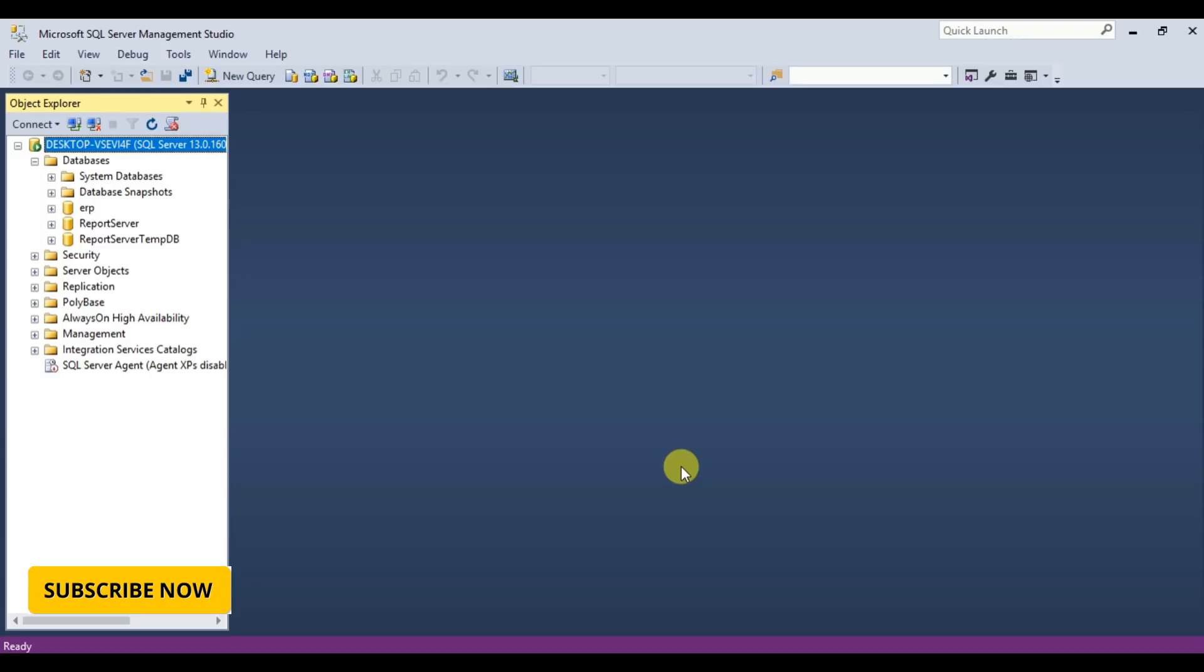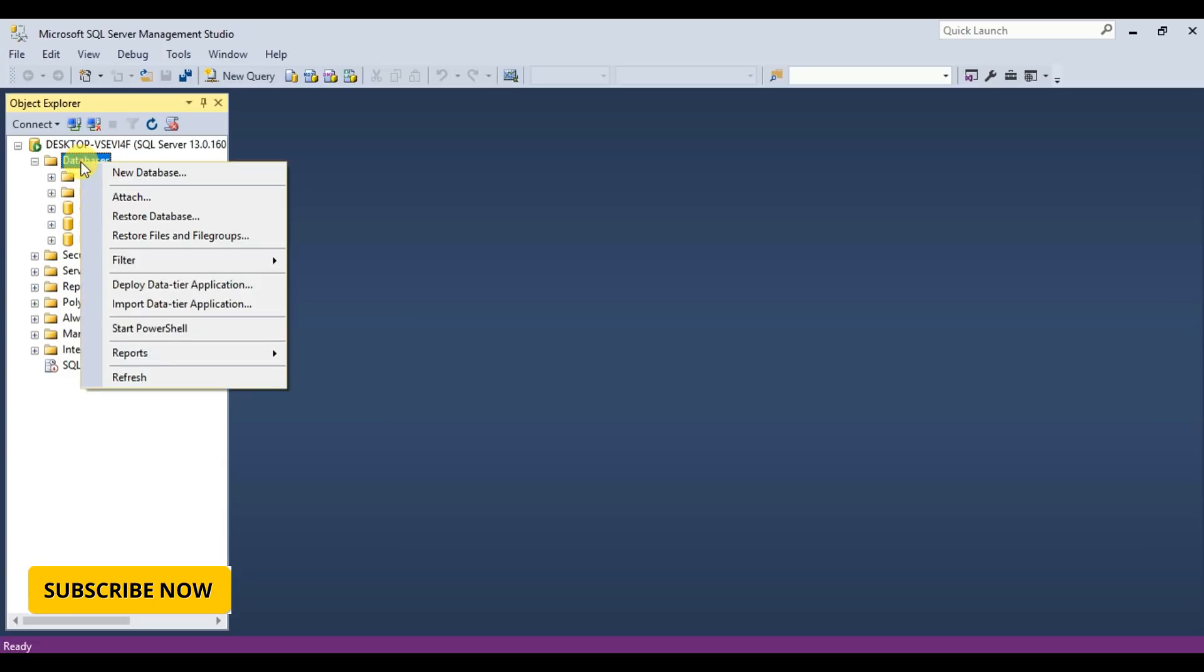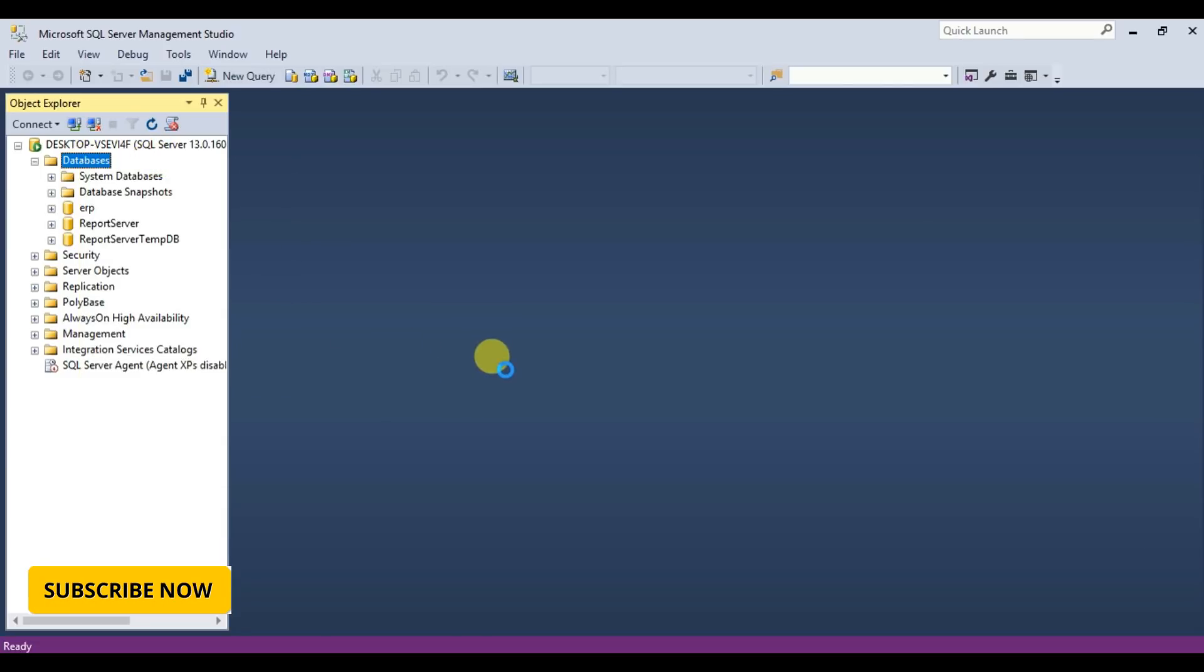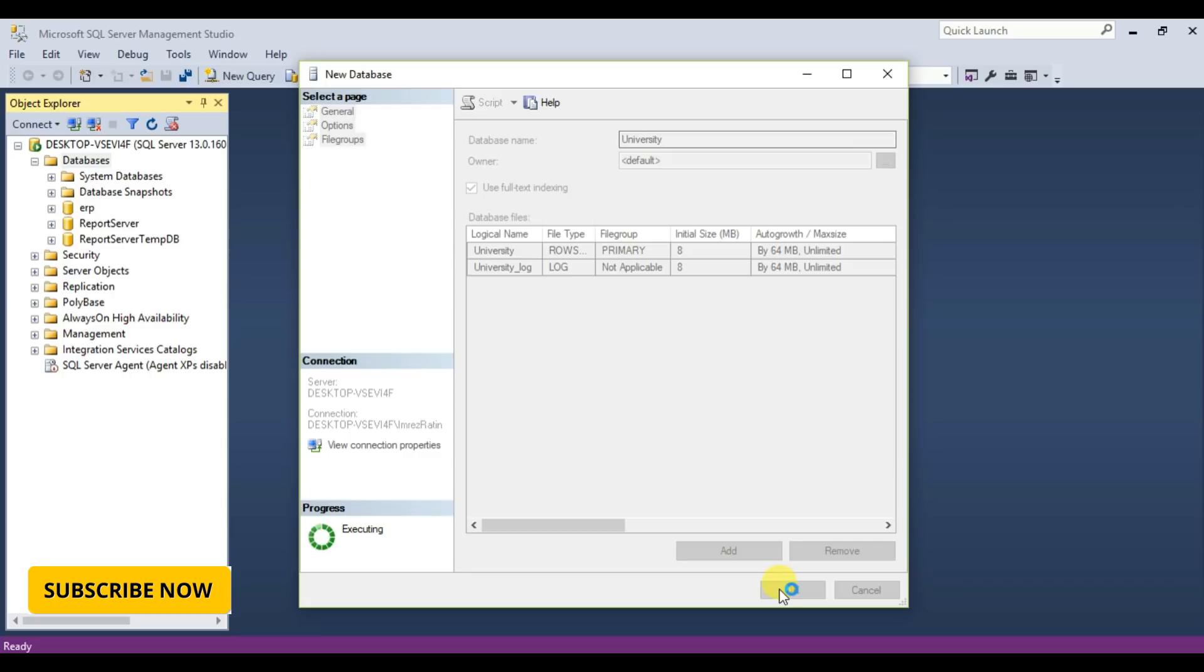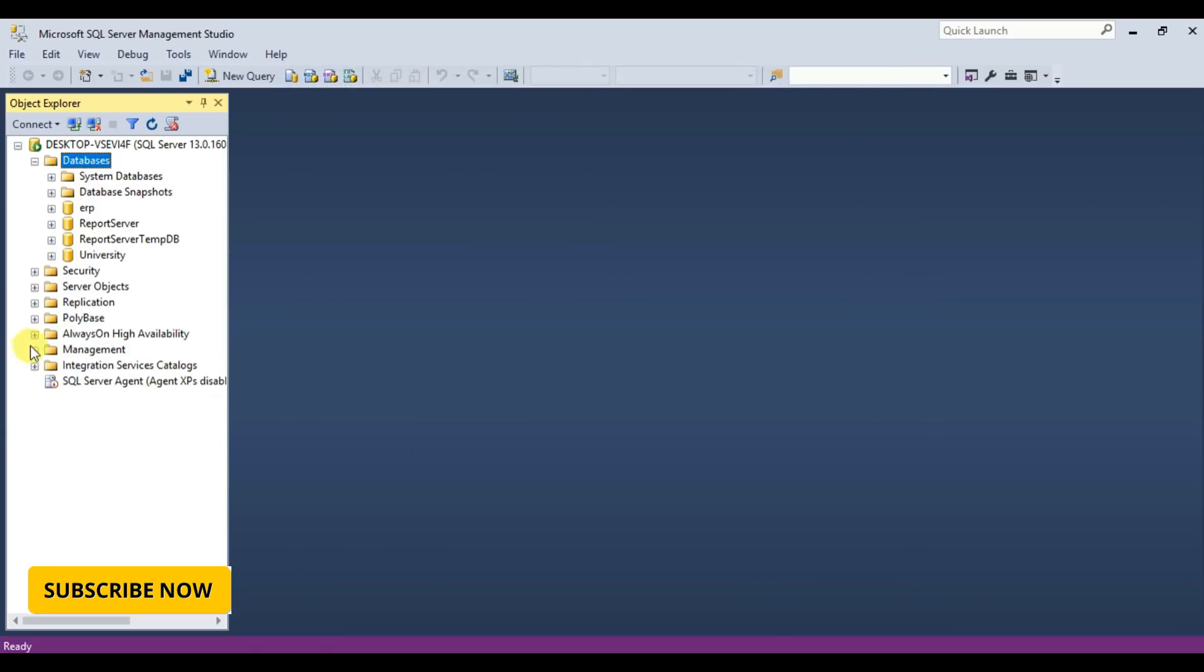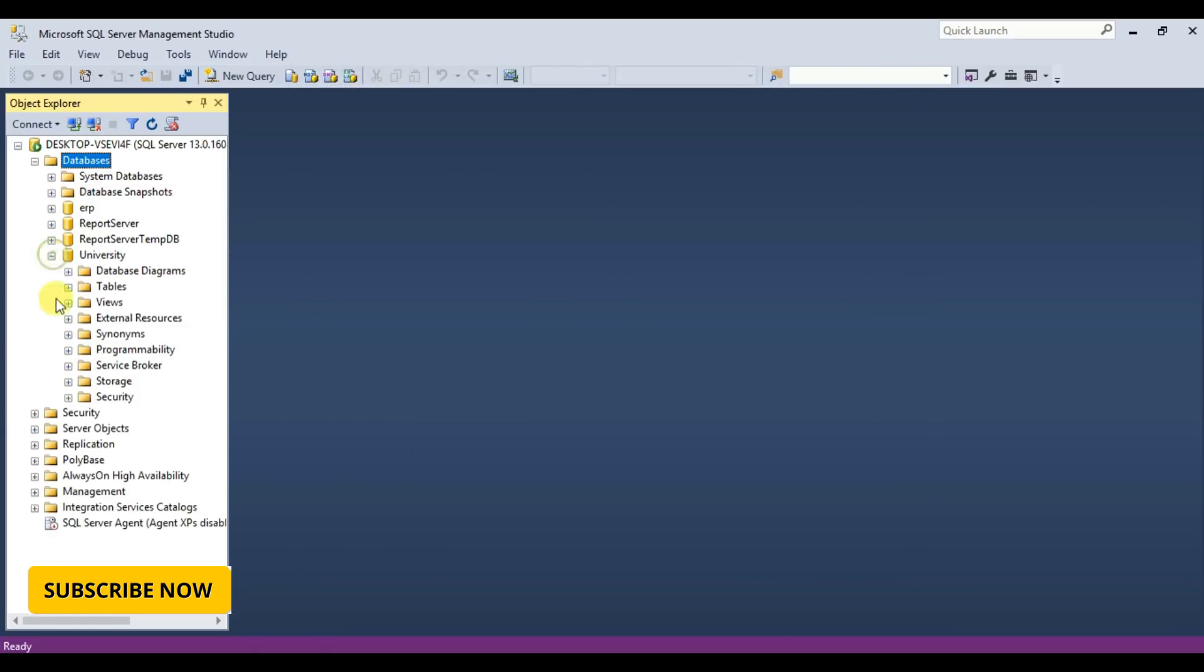I will show you a simple create operation using stored procedure. You can find the complete MVC create project in the previous video, link will be given in description part. So first I'm going to create my database, University, okay.